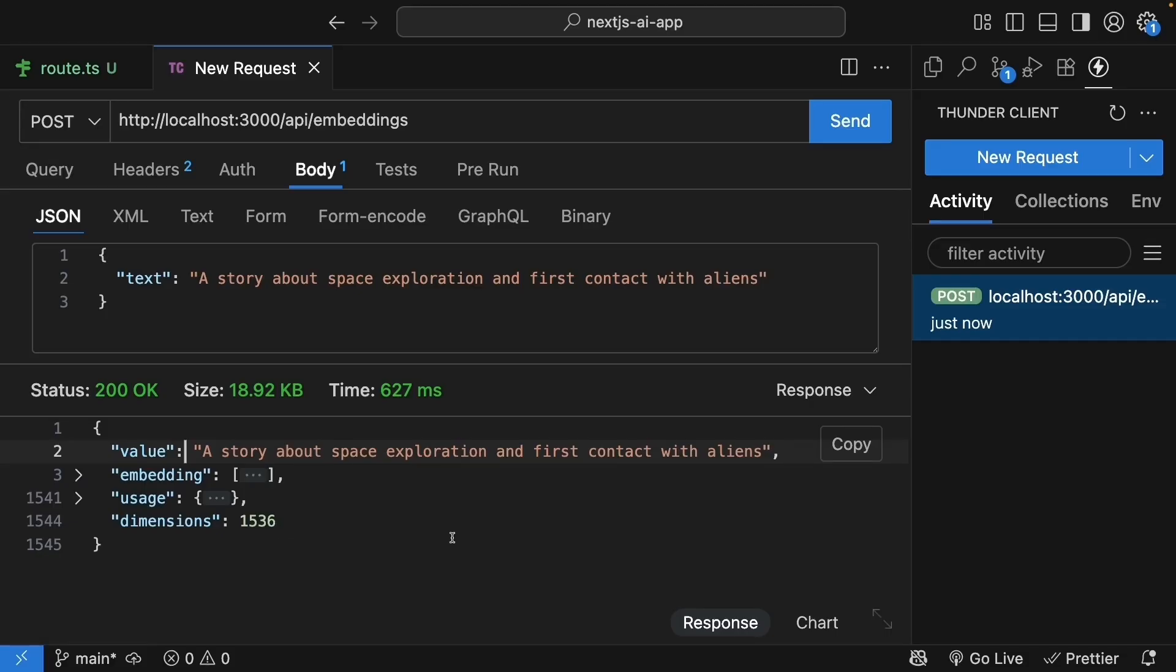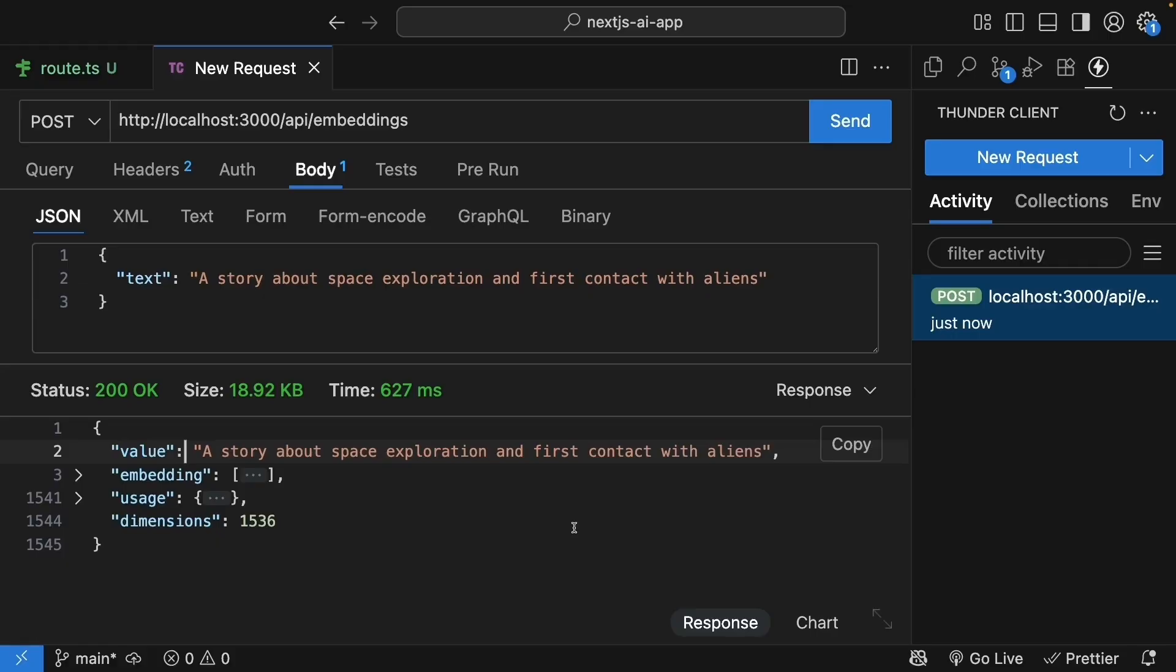Now you might be wondering, why aren't we building a UI for this like we did for our chat and completion features? Well, embeddings are different. They're more of a behind-the-scenes operation. You generate embeddings when you're processing your data, like when Netflix adds a new movie to their catalog. It's not something users interact with directly. They interact with the search or recommendations that use these embeddings, but not the embedding generation itself. So for learning and testing, Thunder Client is actually perfect.